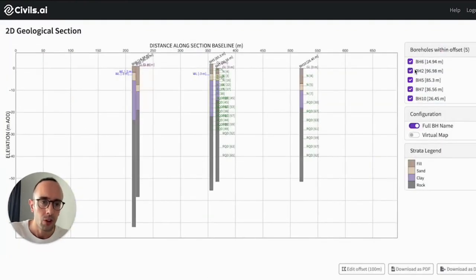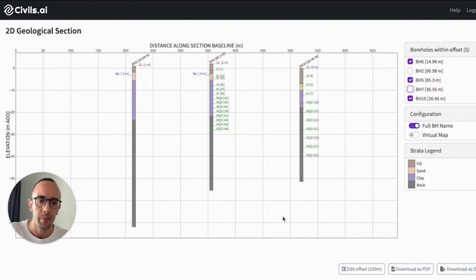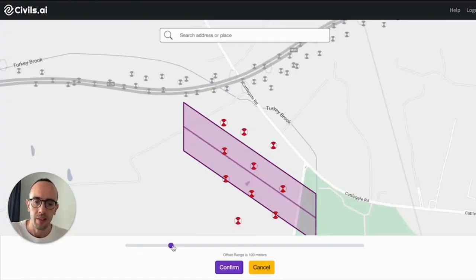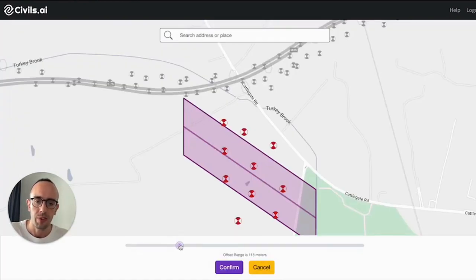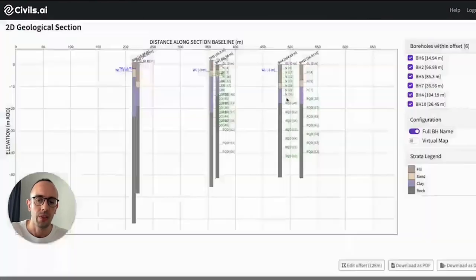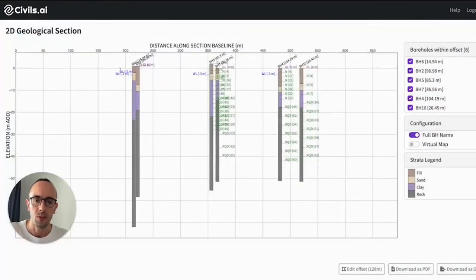You can turn on and off the boreholes using the different buttons over here and I can edit my offset distance. Let's say I want to capture more of these, I can actually widen this or narrow it and this will update the model.